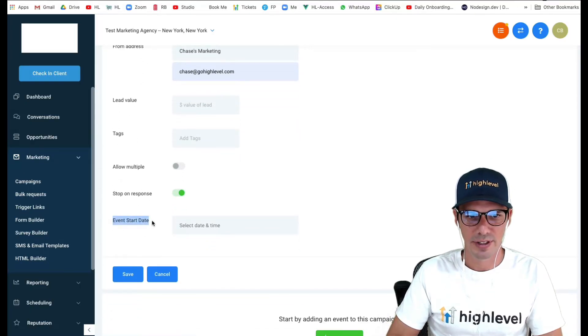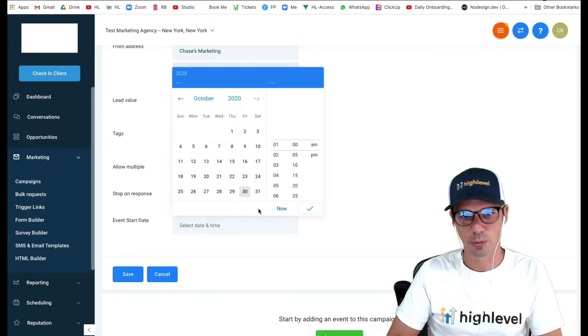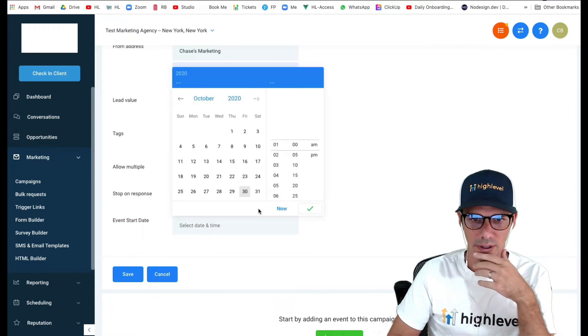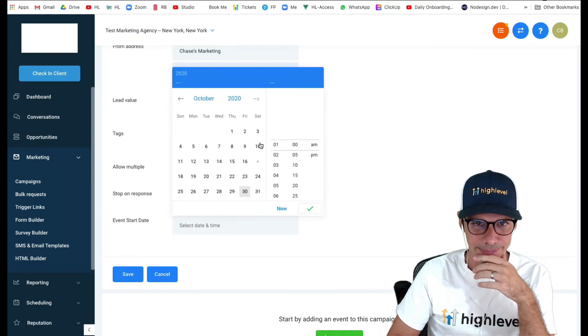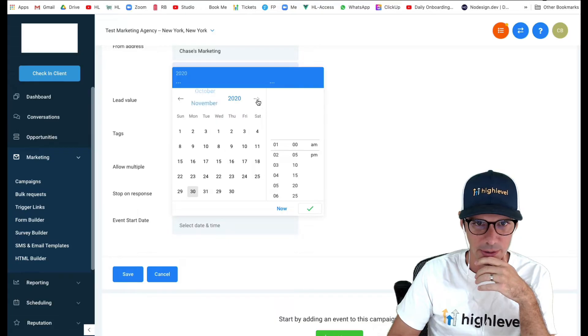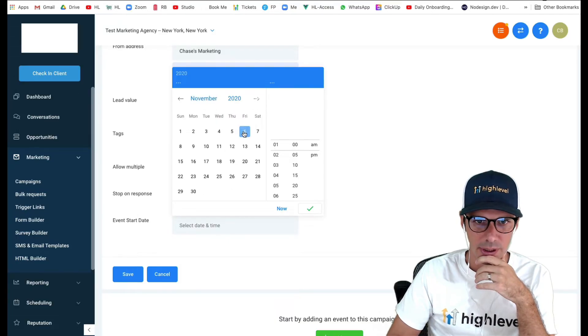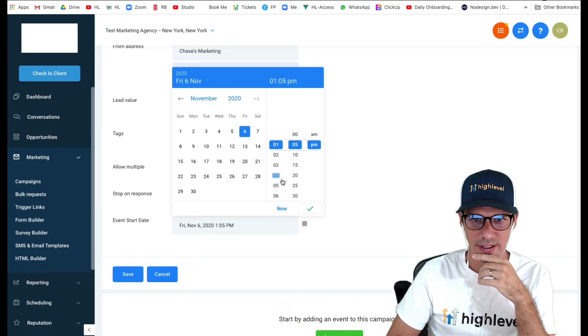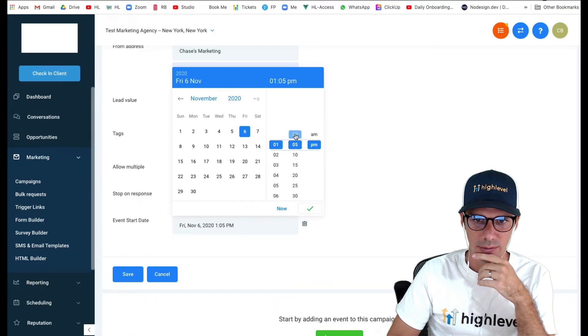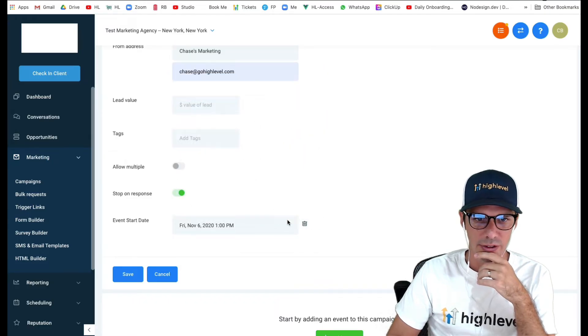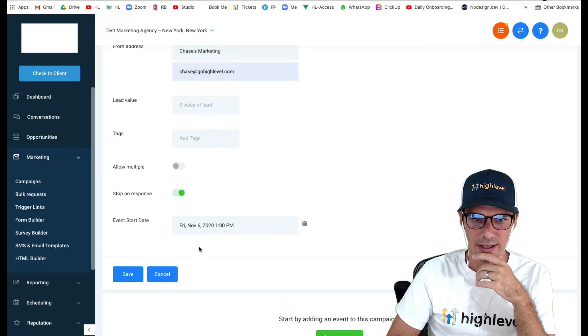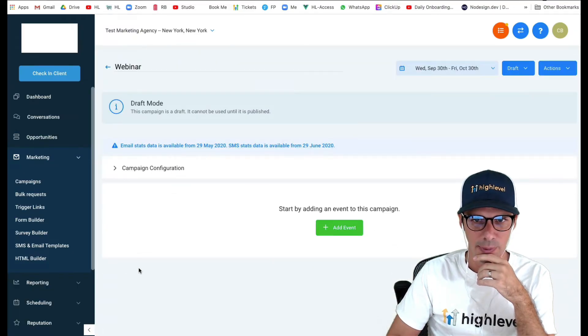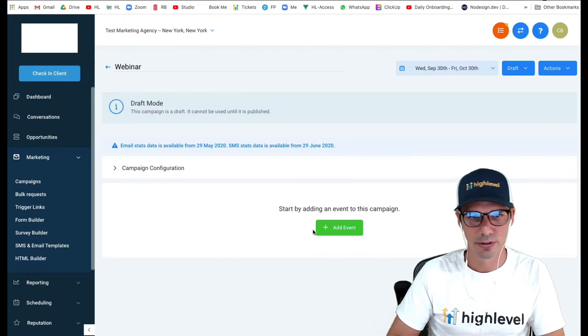Here we have this event start date. This is what we want to set to our webinar day and time. Let's pretend that our webinar is coming up next Friday, November 6th at 1pm. I set that as my webinar time and date and hit save. Now what that enables me to do is two things.